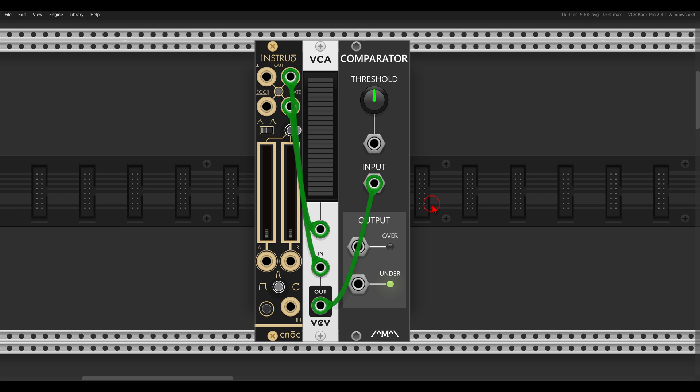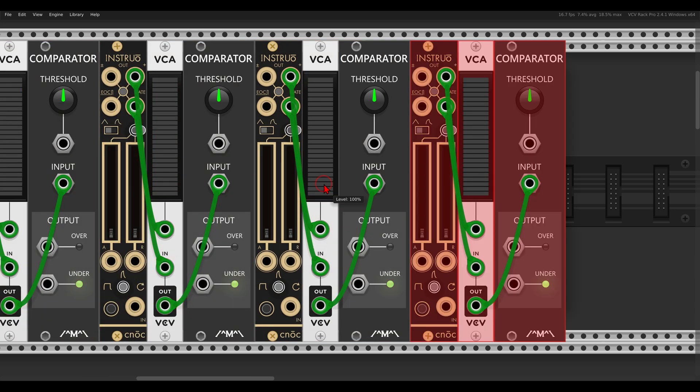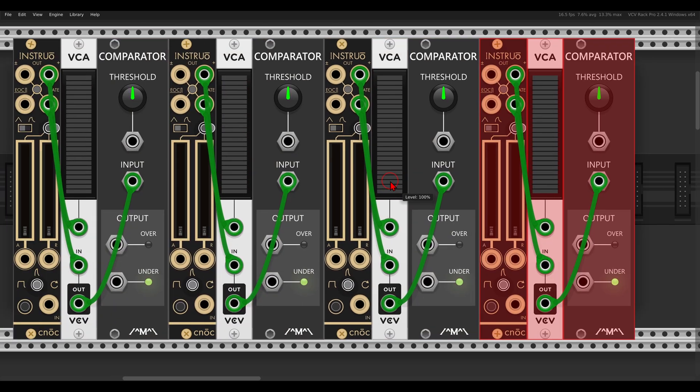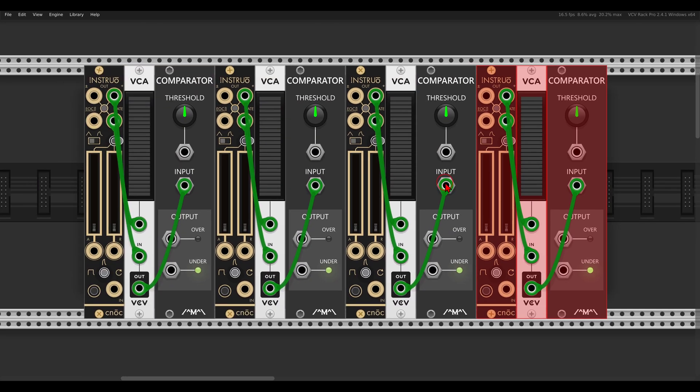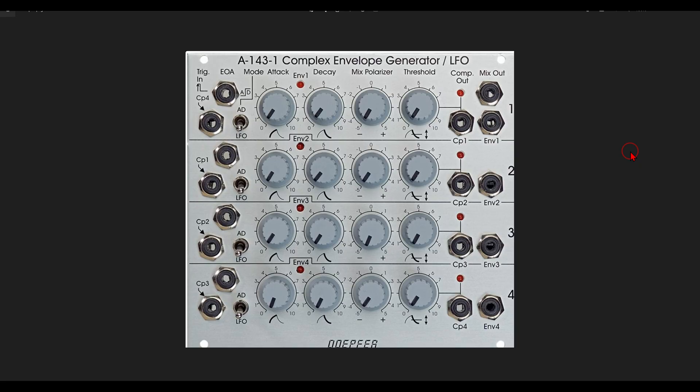So now we can duplicate this a few times so we have four identical sections, just like on the Doepfer module.